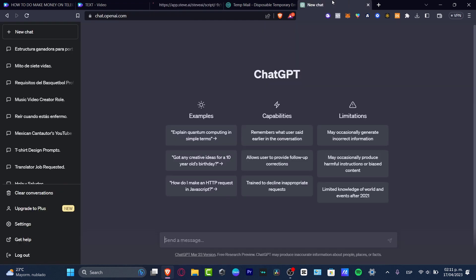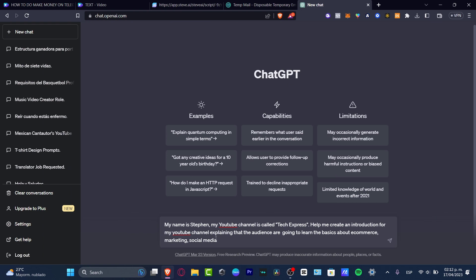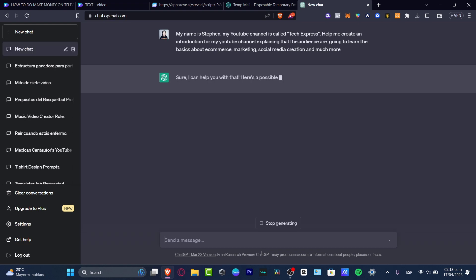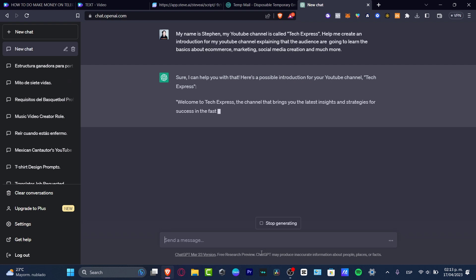With that being said, I'm going to go back now into ChatGPT. Here into ChatGPT, this is a tool that almost anybody that makes video wanted to use. Let's say that I'm using the same stuff. It's called Tech Express. Audience are going to learn the basics about e-commerce, marketing, social media, creation, and much more. ChatGPT is going to be helping me to create a solid introduction so I can copy this information and paste that into steve.ai.